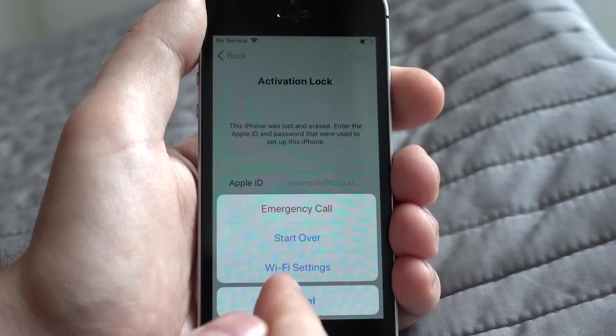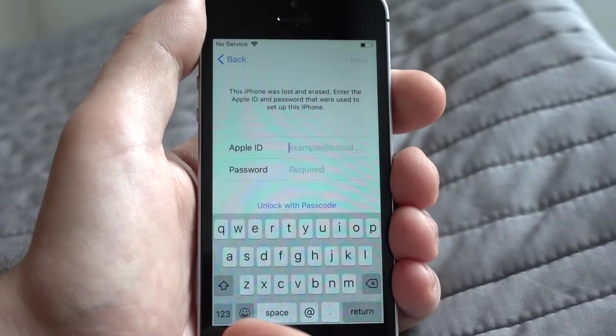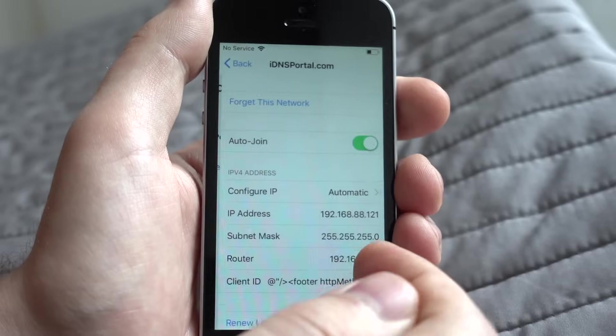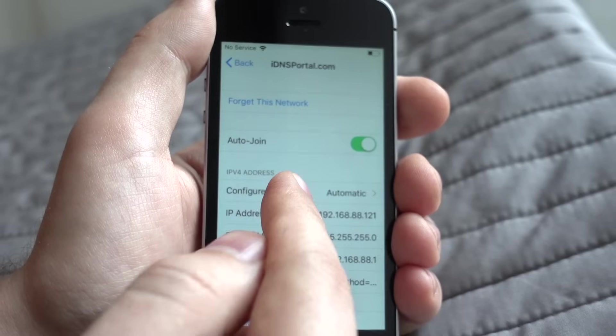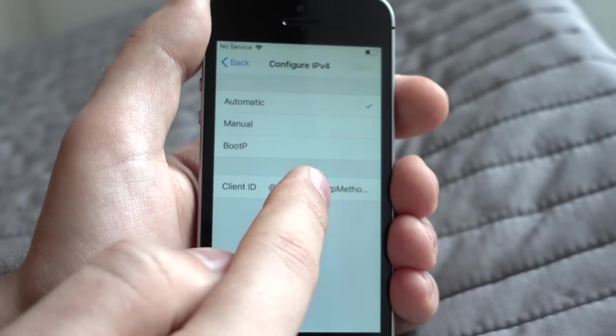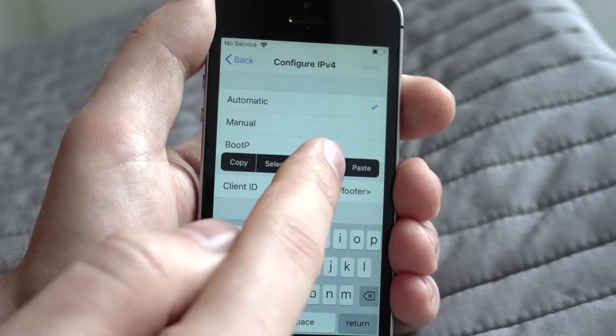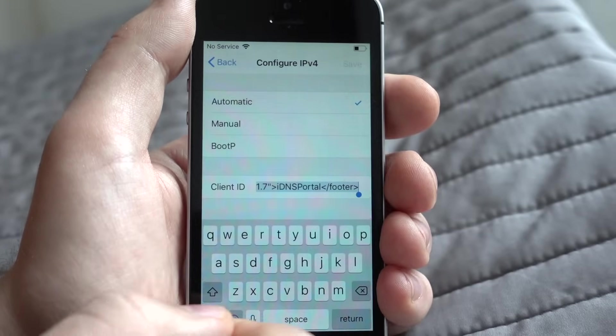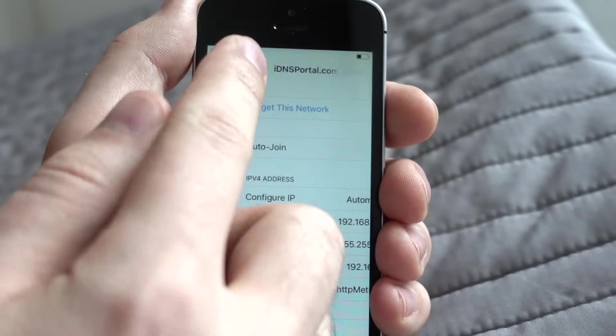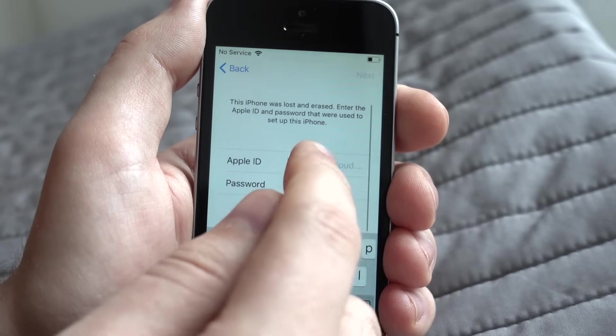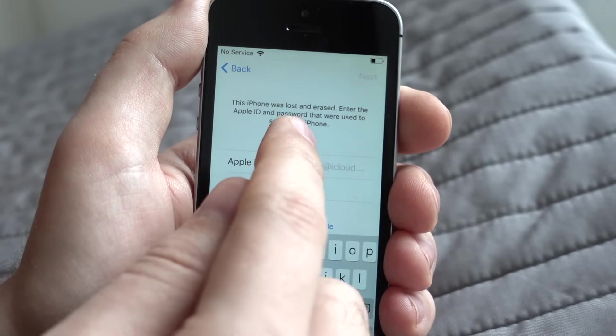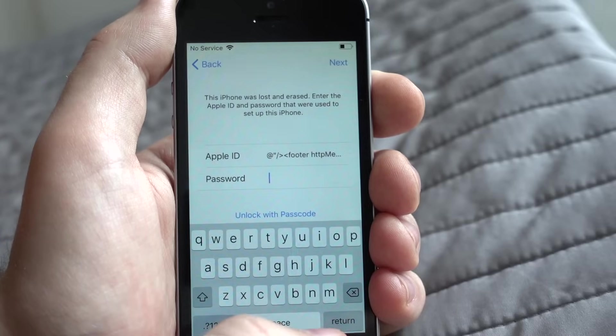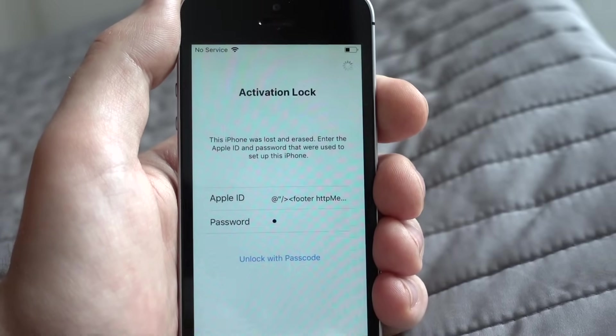And then press Home button, Wi-Fi settings and go the same way like you was in client ID field. You can do select all and copy the same way like before. And paste it in Apple ID field. And enter password is space.